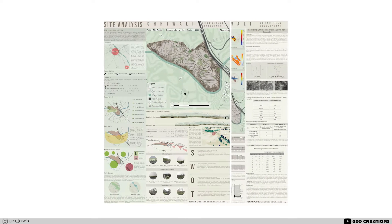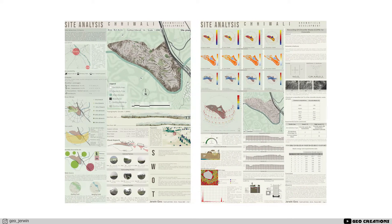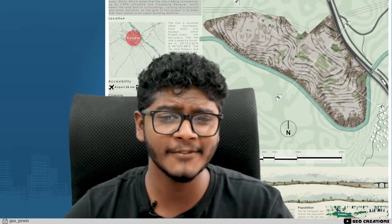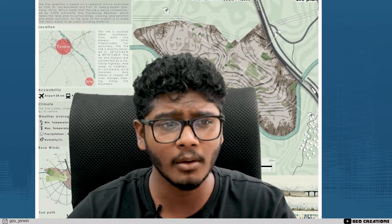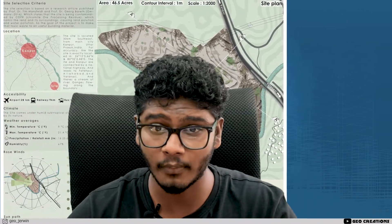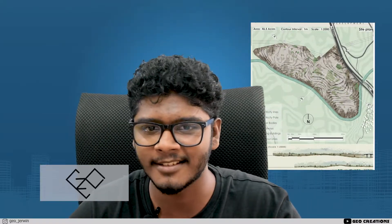What you are looking at are my recent site analysis boards for my thesis. In this video, we're gonna see how to make 3D contour lines in top view. What's going on fellas, I'm Jio and this is JioCreation. You can find me on Instagram as JioGervan. Let's jump right into the video.